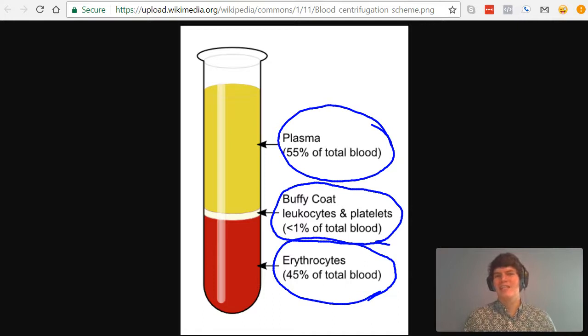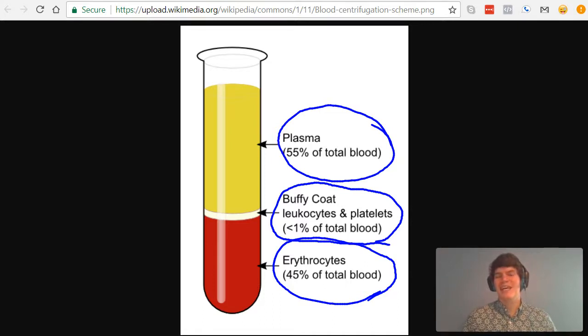So, it kind of makes sense, we think about iron as being heavy, so it makes sense that the erythrocyte layer would be at the very bottom.